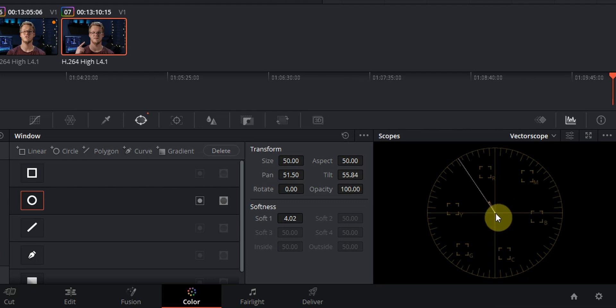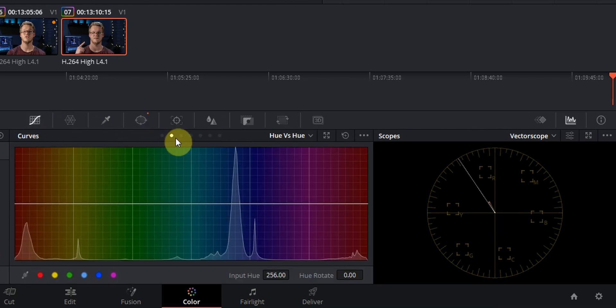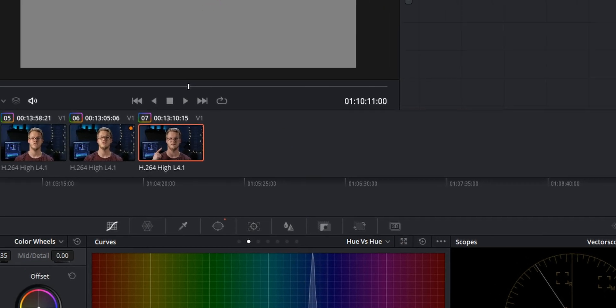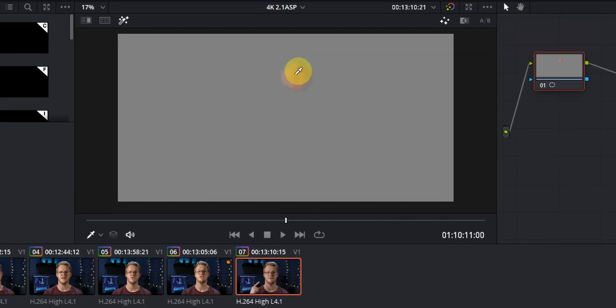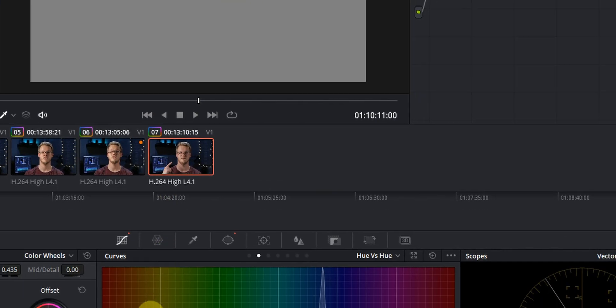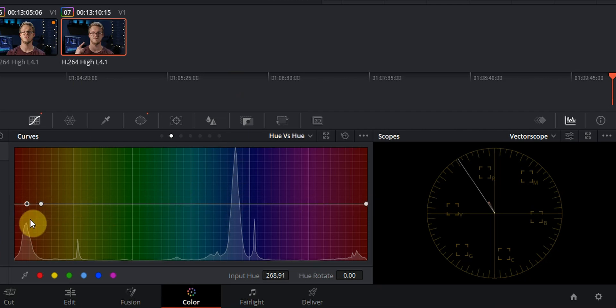So let's go over to the curves tab, it's the first one right here. And we want to go over to the second page and you want it to be on hue versus hue. Now you only need to go up to the skin and you can see that you have a dropper on your mouse. Just press on the skin that you have highlighted, and you can see down in the curves that it's going to mark out your skin tone in this curve.